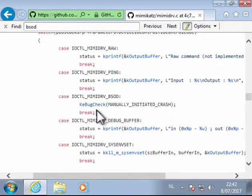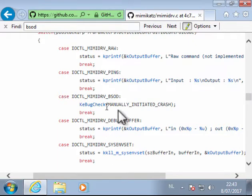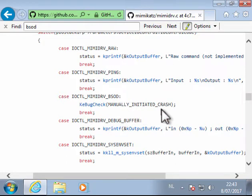By calling here ke-bug-check, it will actually cause a blue screen of death, and the stop code is a manually initiated crash.